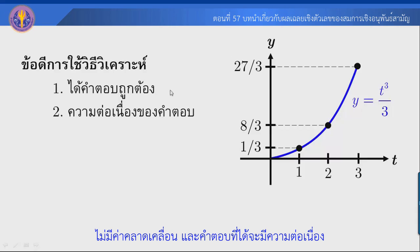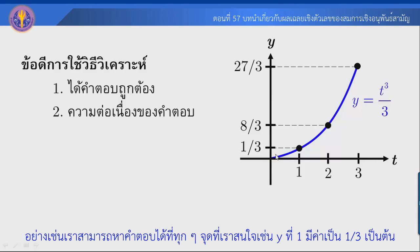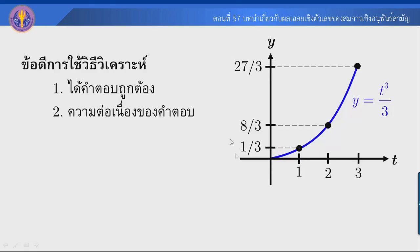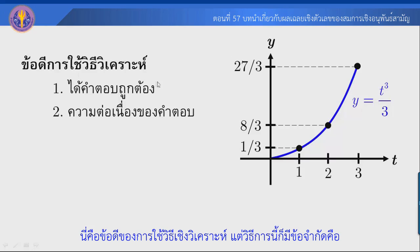ข้อดีของการใช้วิธีเชิงวิเคราะห์ที่เราได้ทำไปแล้วคือ เราได้คำตอบที่ถูกต้องแม่นยำ ไม่มีค่าความคลาดเคลื่อน หรือที่เราเรียกว่าเป็น exact value และคำตอบที่ได้มีความต่อเนื่อง สามารถหาคำตอบได้ทุกจุด เช่น y(1) = 1/3.